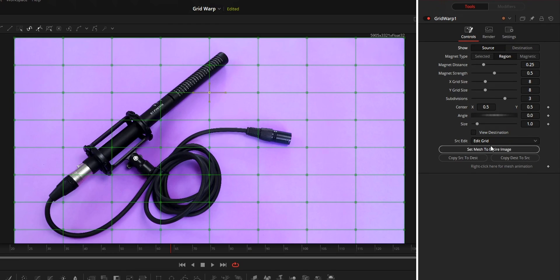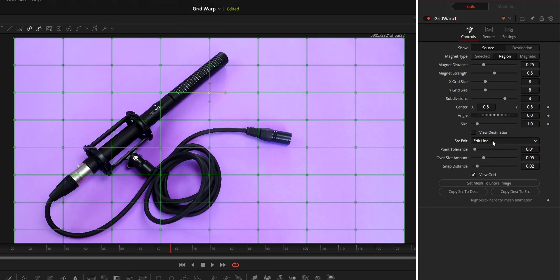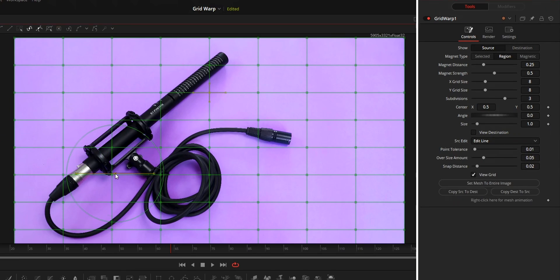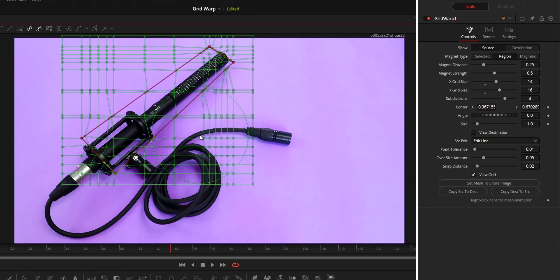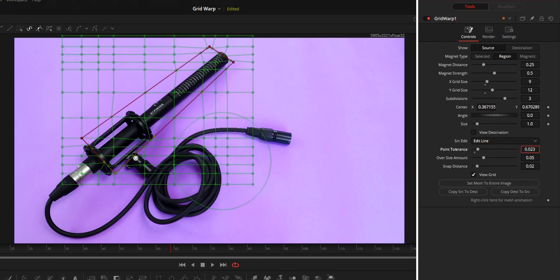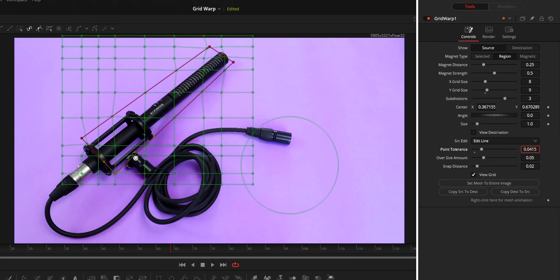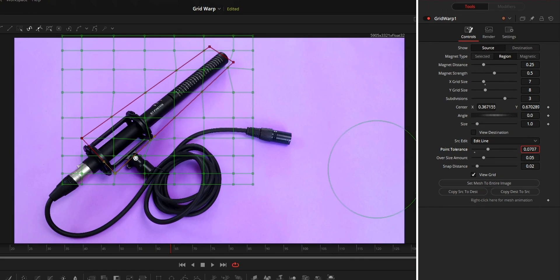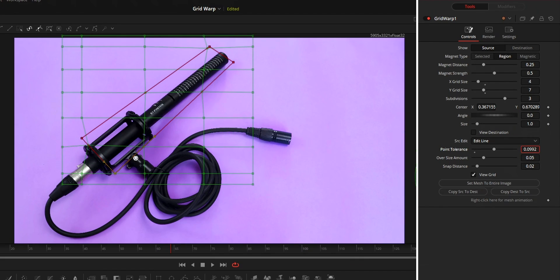After choosing the edit line option, from the viewer, you can draw the grid that you like. Point tolerance can be used to increase or decrease the number of points inside the new grid that you created.